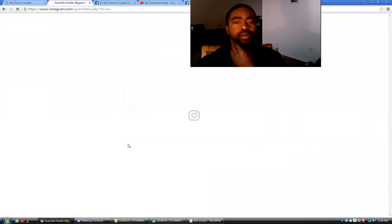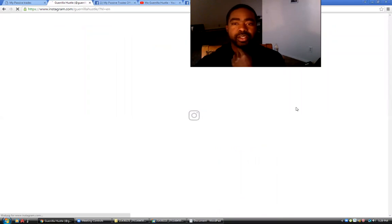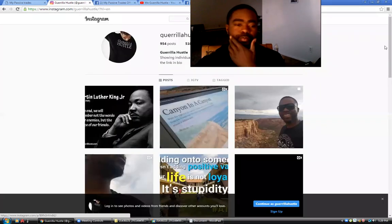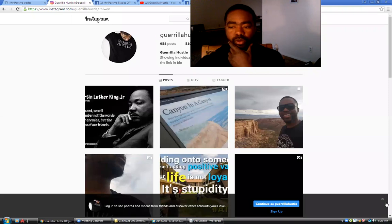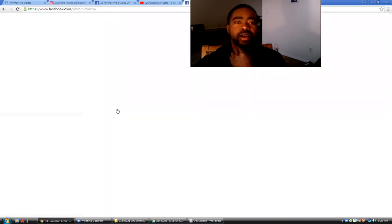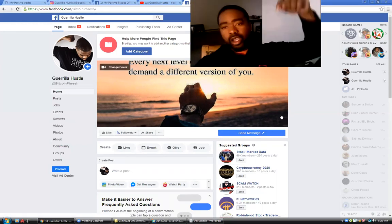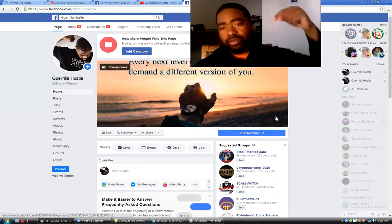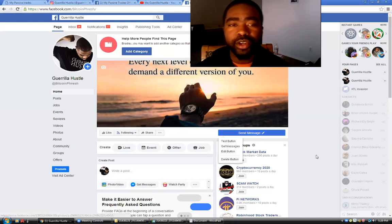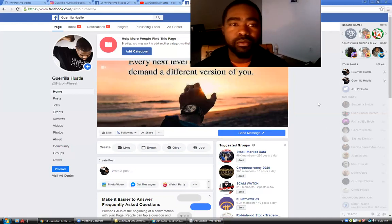Come here to this page, Guerrilla Hustle. The link for this Facebook as well as my Instagram... My computer's running slow because I'm on two accounts. I jumped off of one to come back over here. I'm trying to figure out how to put my Zoom on my primary account. With that being said, the link for my Instagram as well as my Facebook page where you can come here and send me a message are beneath every single one of my videos.